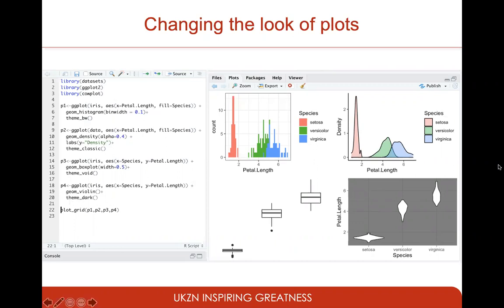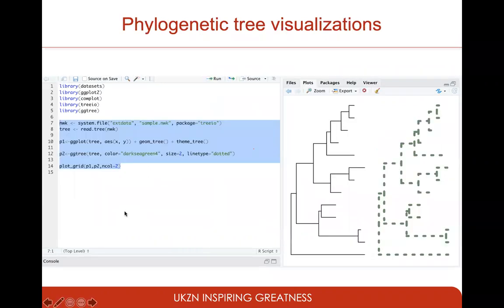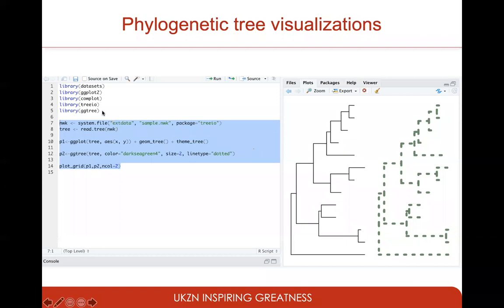Theme_dark gives a dark grid background. For molecular epidemiology it's very important to plot phylogenetic trees. For that, we'll be using bioconductor packages called ggtree and treeio.